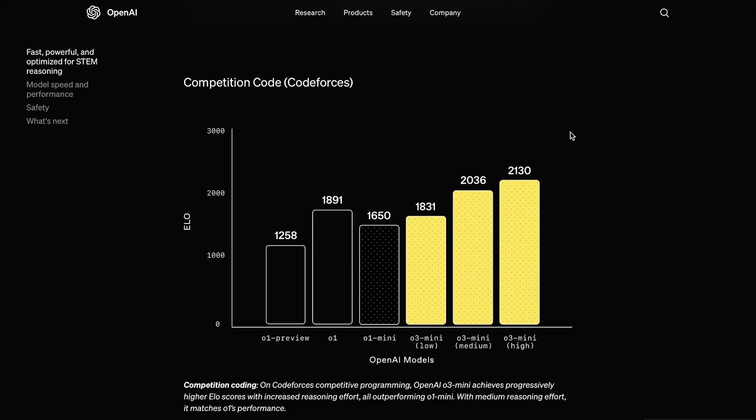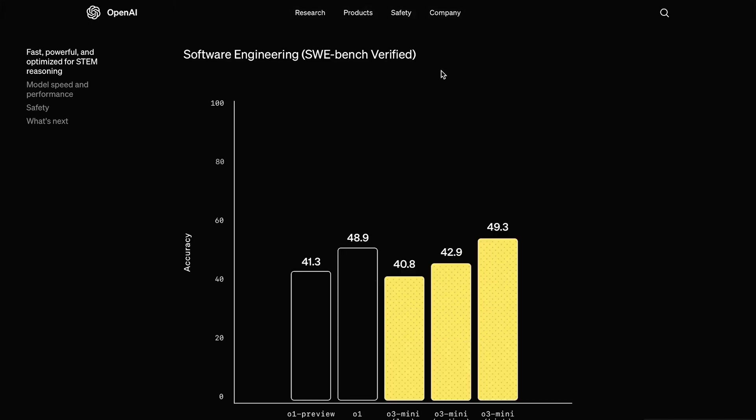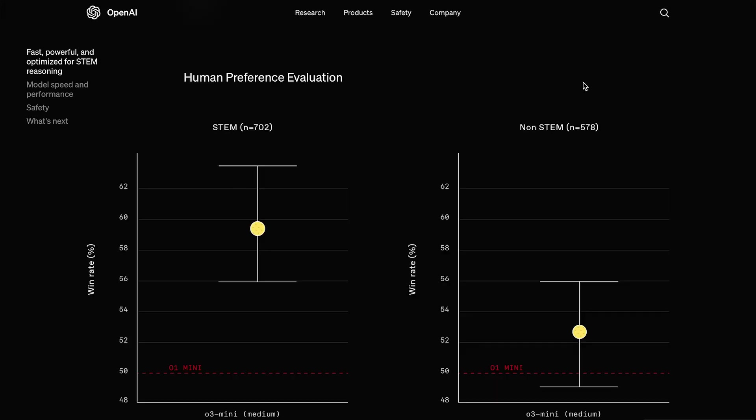When it comes to coding, on the CodeForces benchmark, O3 wipes the board with O1, scoring up into the 2000s. On the SWE Bench Verified, another coding benchmark, O3 Mini High outperforms O1 as well, but not by that much. So overall, O3 Mini High is going to be the best OpenAI model for coding right now.